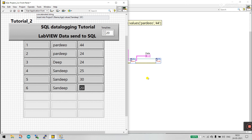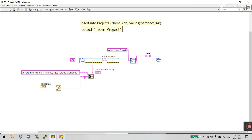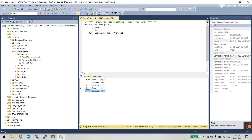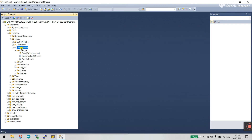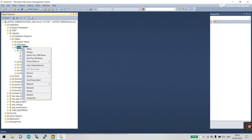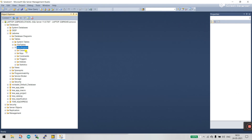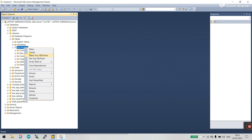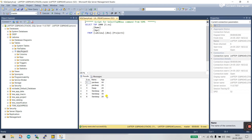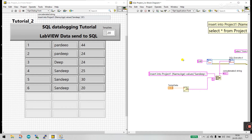Let's check in SQL. Close the current result, right-click and click Refresh, then select 'Select Top 100 Rows.' You can see it's updated here in SQL as well. You can create any project using this query approach.